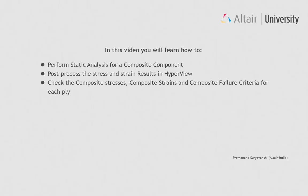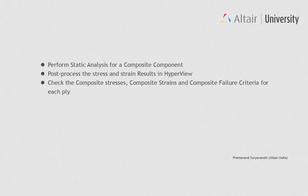In this video you will learn how to perform static analysis for a composite component, post-process the stress and strain results in HyperView, check the composite stresses, composite strains, and composite failure criteria for each ply.